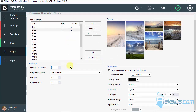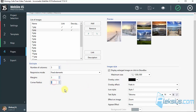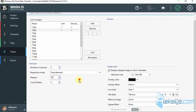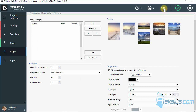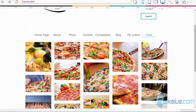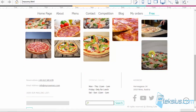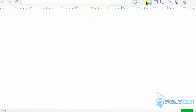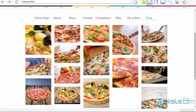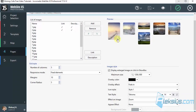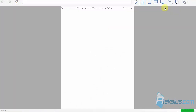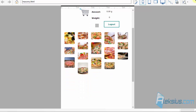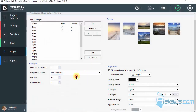You can change the number of columns, also change the corner radius, and set the margin between images. You can resize images and change the responsive mode. Let's look now — it's fixed. And now flexible. I'll leave it like this.